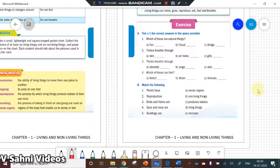We are starting first with the back exercises of living and non-living things. This is a revision series for AVS for Grade 3. Let's quickly have a look — which of these are natural things? Obviously, cloud is a natural thing; fan and bridge are not natural things. Fishes breathe through gills, plants breathe through stomata.